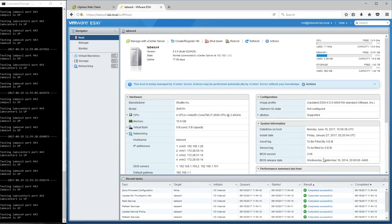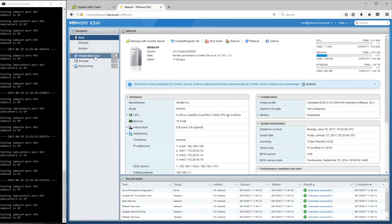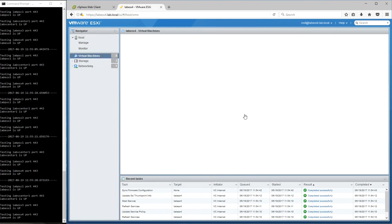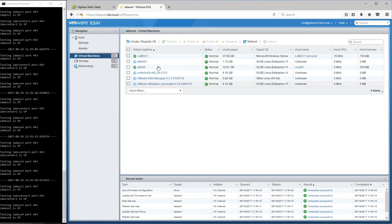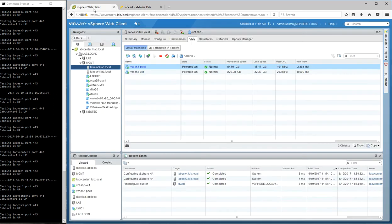Here is the ESXi4. So this is where my workloads are going to restart once I initiate an HA event. So what I'm going to do now is I'm just going to go hard power down ESX3. We're just going to turn the power off on it.